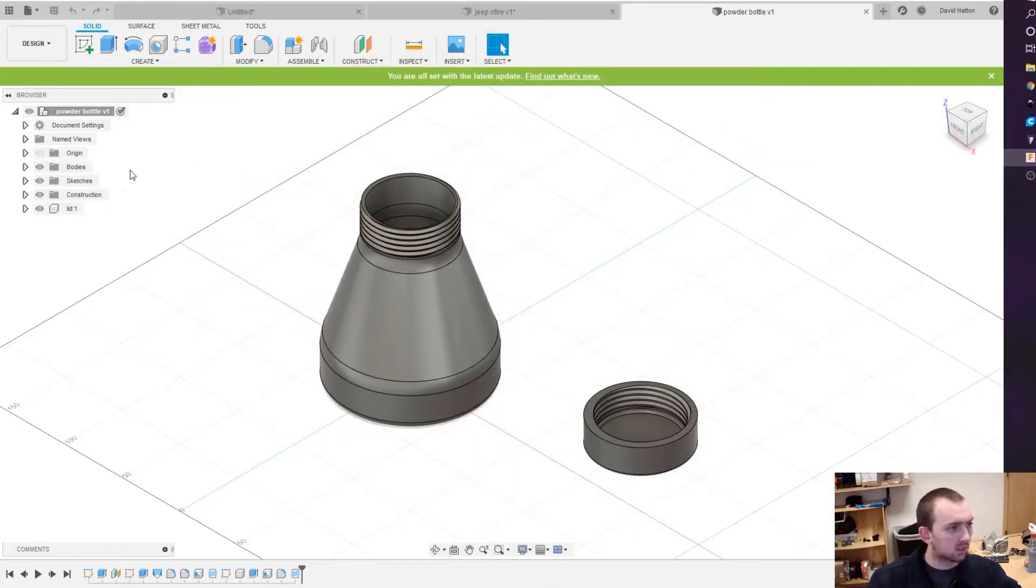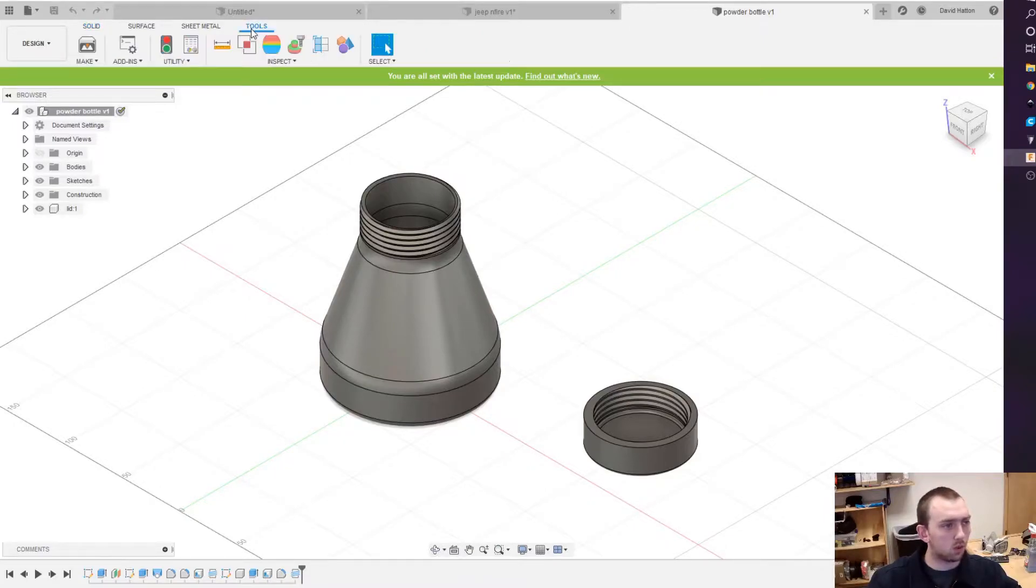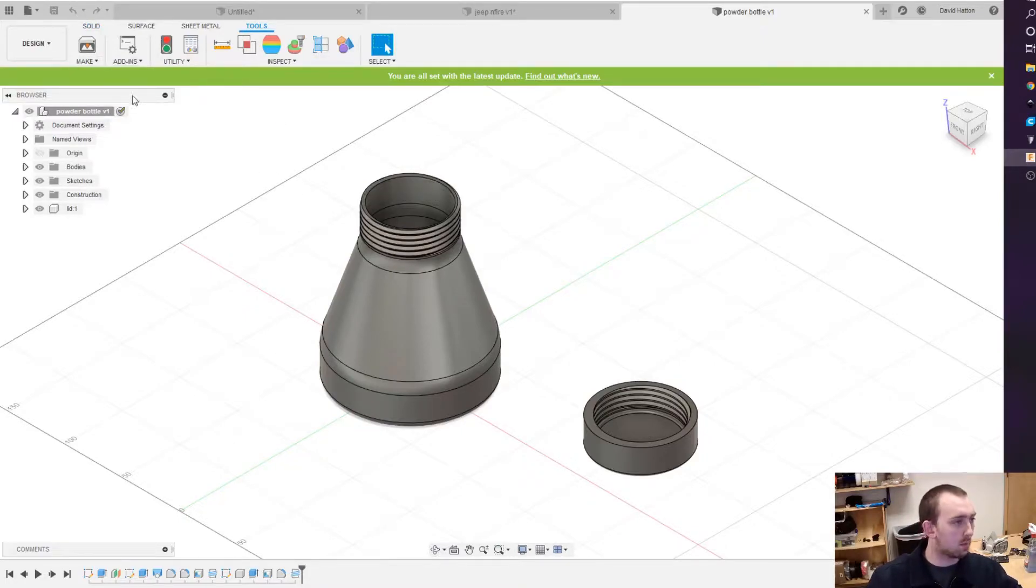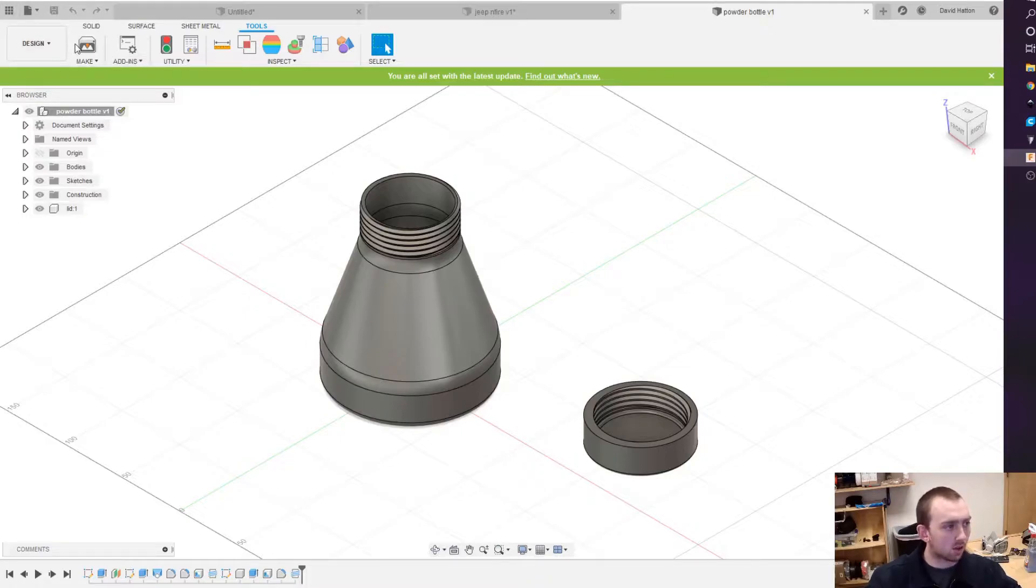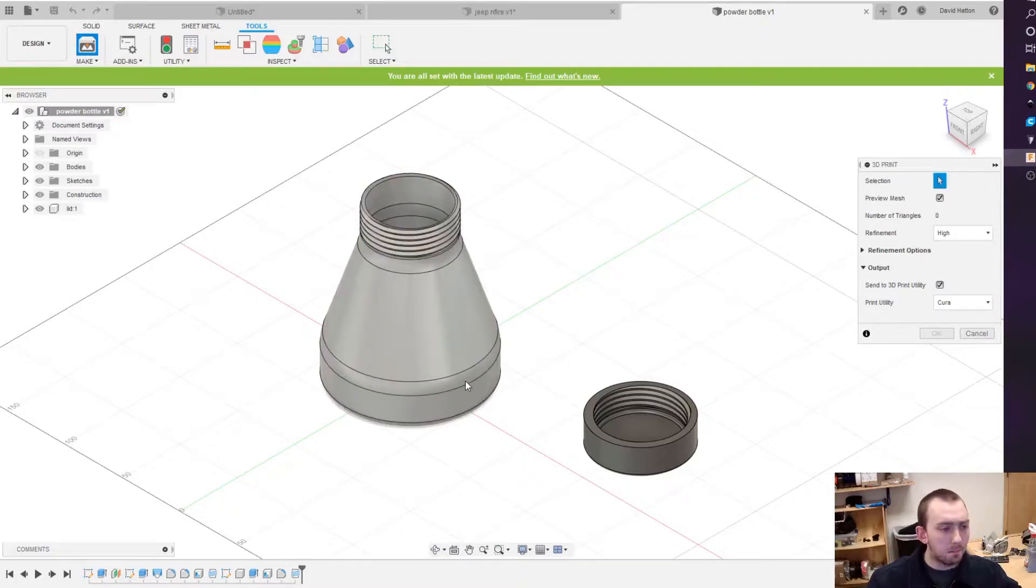I want to share something I found that's really cool in Cura. It can cut your print times almost in half. What I'm making here is a bottle for a powder coat gun. You cannot buy bottles for it anywhere.